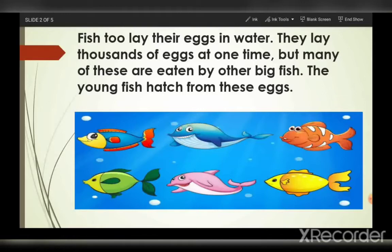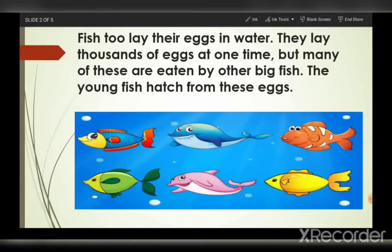Fishes. How do fishes reproduce? We have discussed it earlier also — by laying eggs or by giving birth to young ones. Fishes reproduce by laying eggs. They lay eggs in water. They lay thousands of eggs at one time, but many of these eggs are eaten by other big fishes. The young fish hatch from these eggs. Some fish carry their young ones along with them, and some of them don't. The seahorse, which is a small sea fish, carries its eggs around in a pouch.